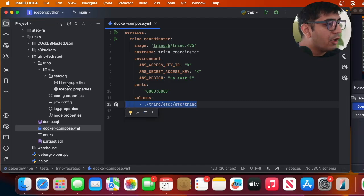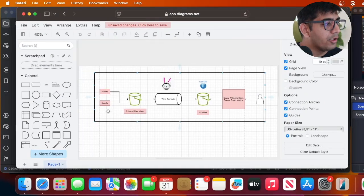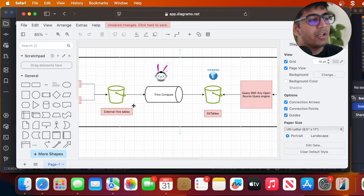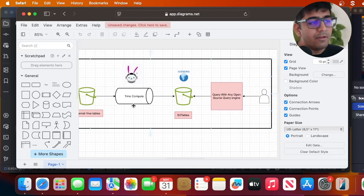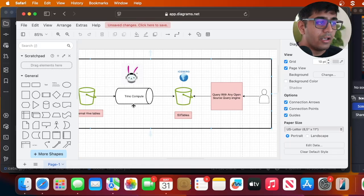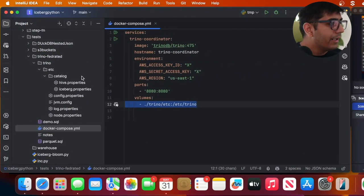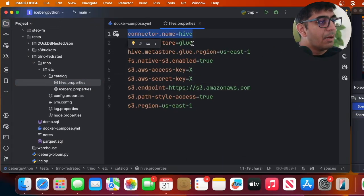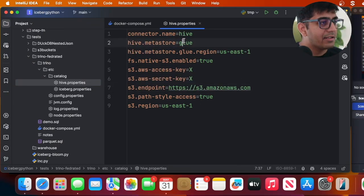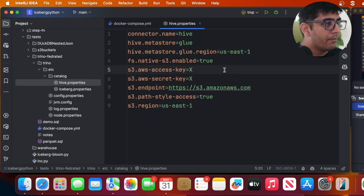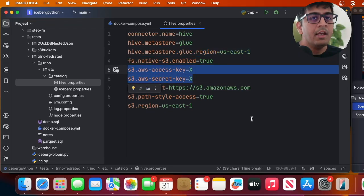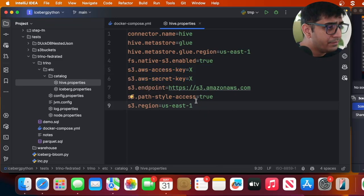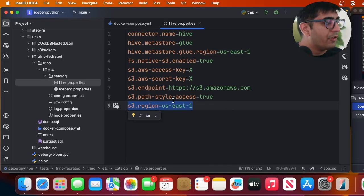Let's explore hive.properties. To explain what we're going to do — we'll simulate some events coming into S3 as parquet files, and then using Trino's compute engine we'll fetch them and write them into S3 table buckets. In hive.properties, the connector name is hive, the metastore we'll be using is Glue, the region is set to us-east-1, and you put your AWS access and secret key — though you can use an IAM role as well.